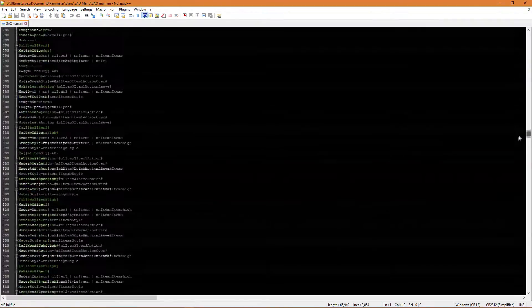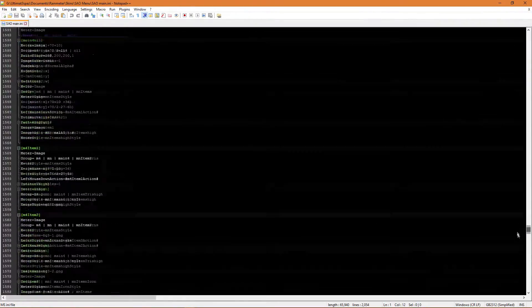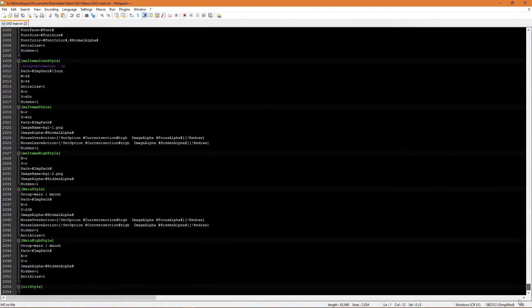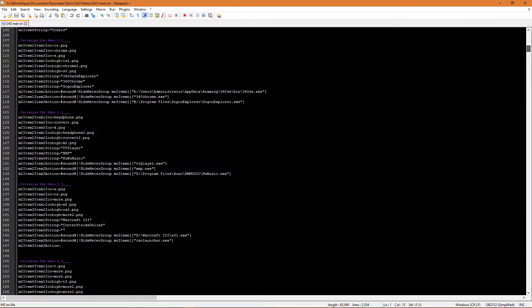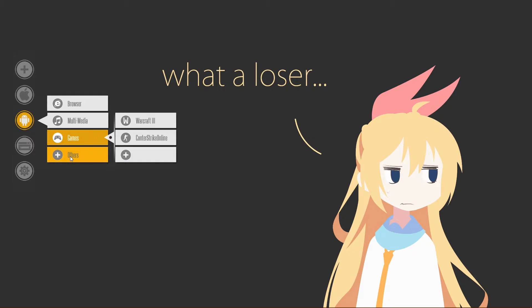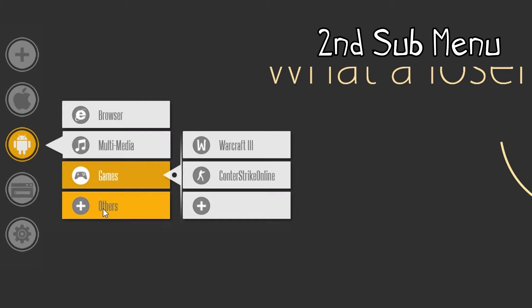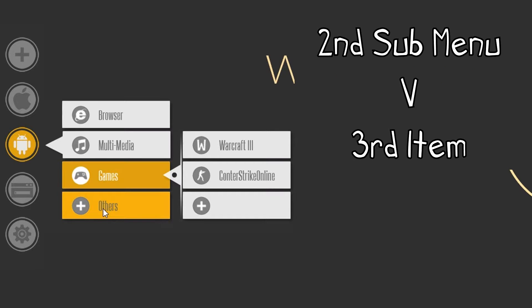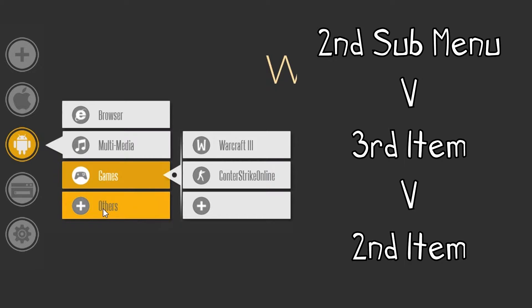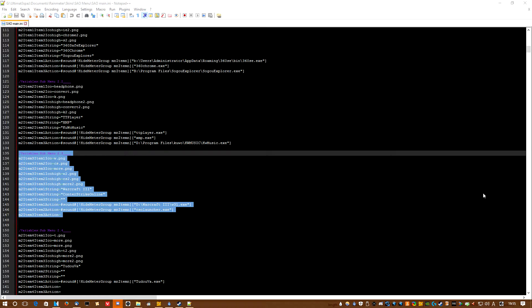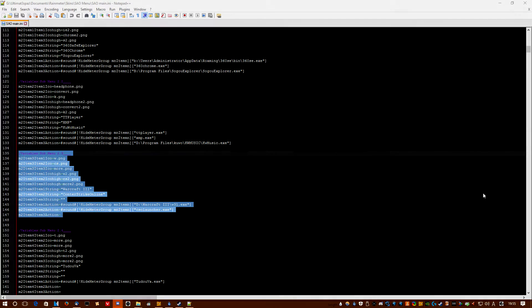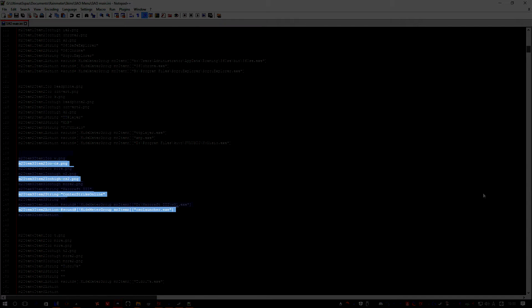And so I'm just gonna scroll down and show you all there is at breakneck speed. So say we wanted to have a look at the code for Counter Strike Online. So we can see it's under the second submenu, the one with the bug droid mascot. Then it's in the third submenu of that one, which is the games one. And it's the second one there. So it's the second item. So we can find it under the variable subheading 2.3. And there it is. M2 item 3 item 2.